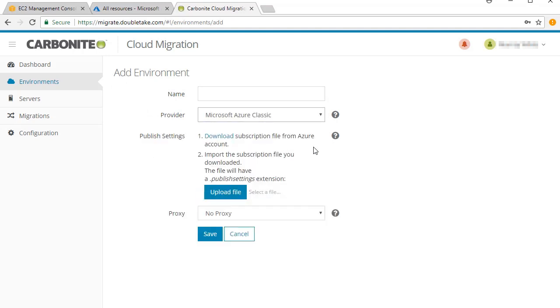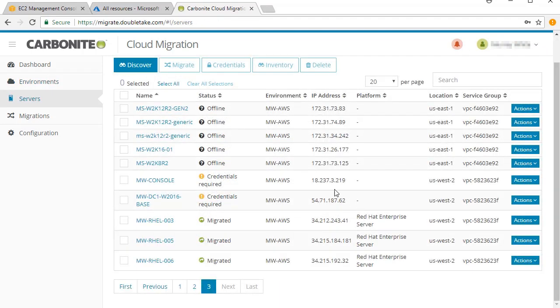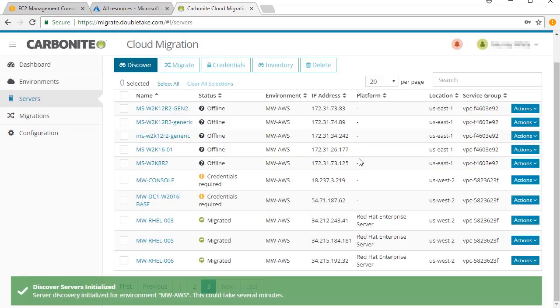Once you've added the cloud environments, the next step is to discover the servers you wish to migrate. These servers are new, so use the login credentials to perform a new discovery.